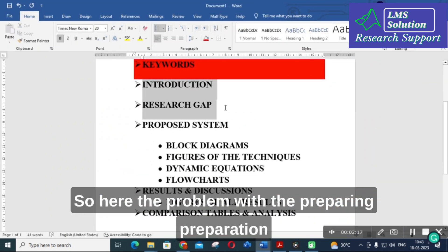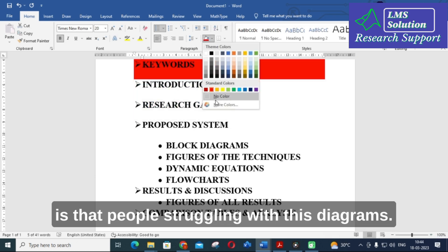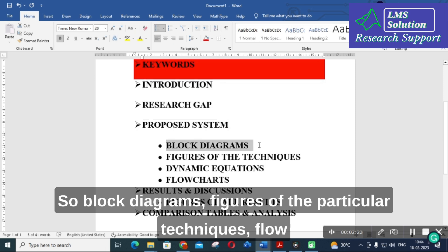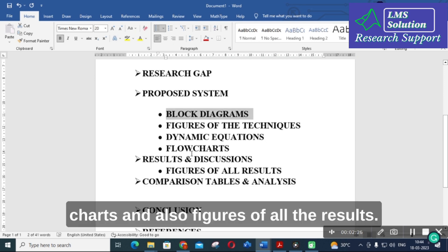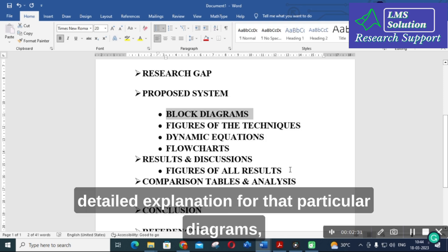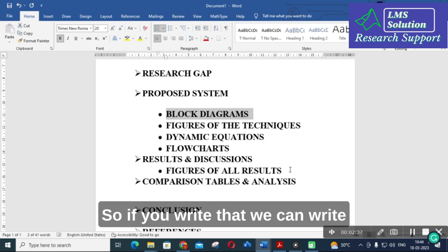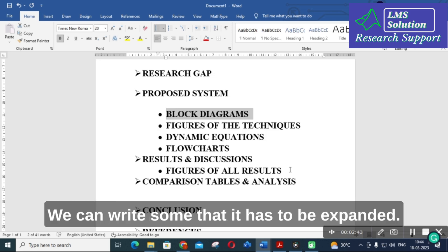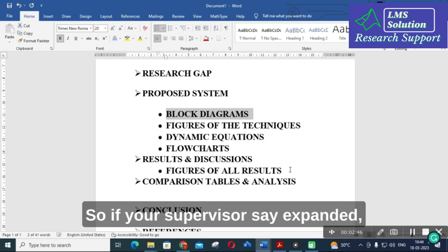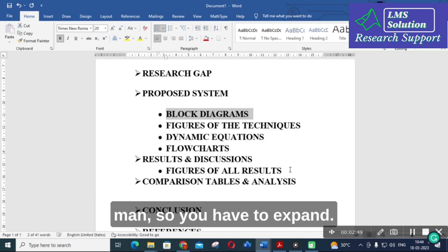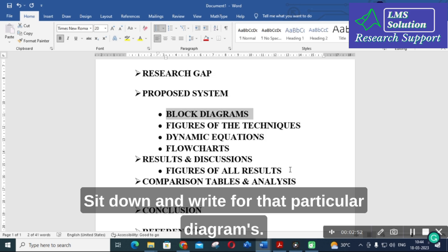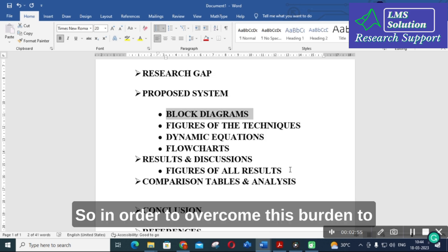The problem with preparation is that people struggle with diagrams — block diagrams, figures of particular techniques, flowcharts, and figures of all the results. We have to make a detailed explanation for those particular diagrams and pictures present in your research article. If you write it, you may only manage four or five lines, and then it needs to be expanded. If your supervisor says 'expand it,' you have to sit down and write a longer explanation for that particular diagram.